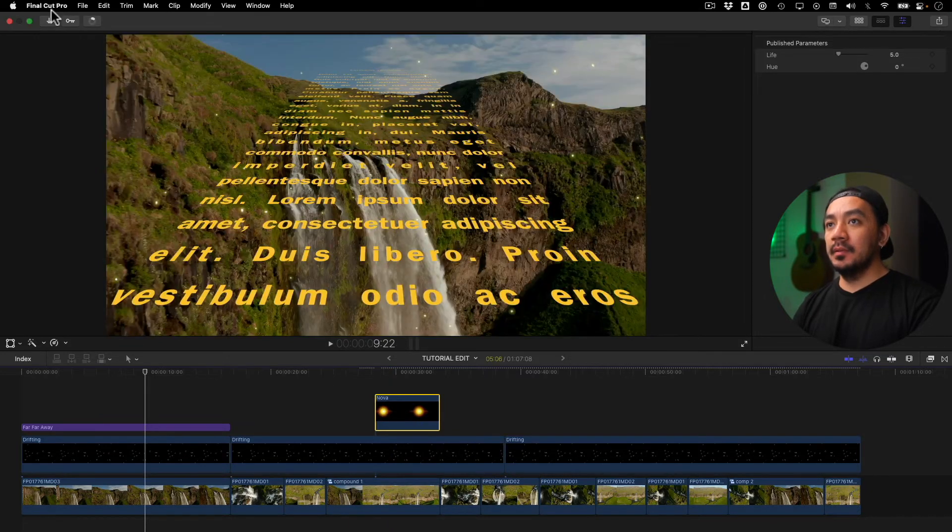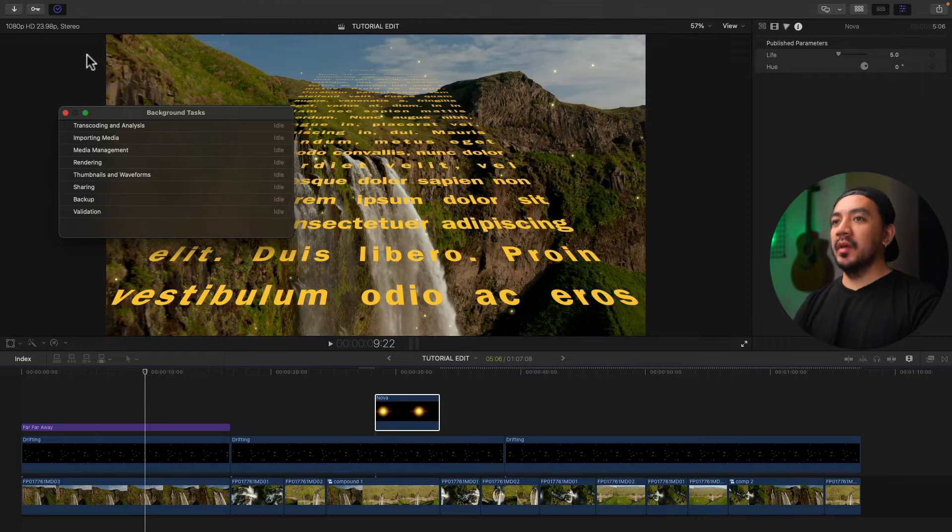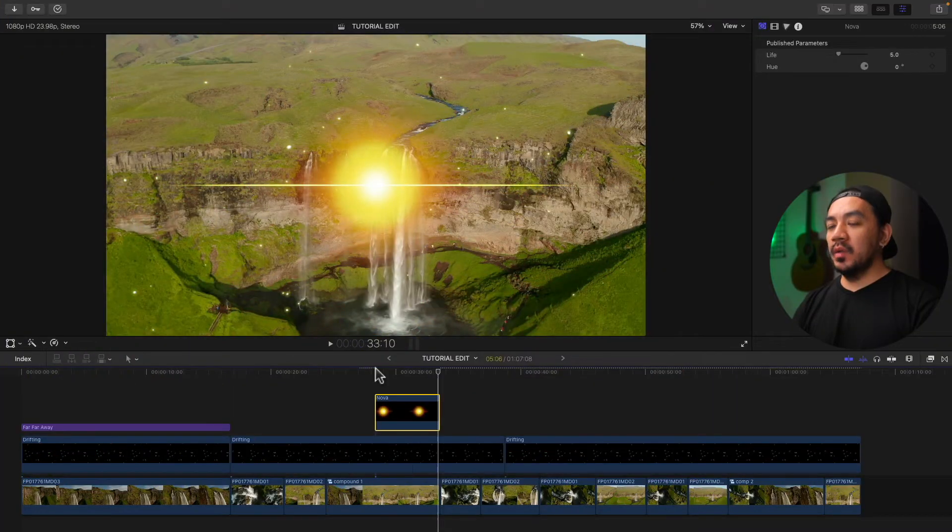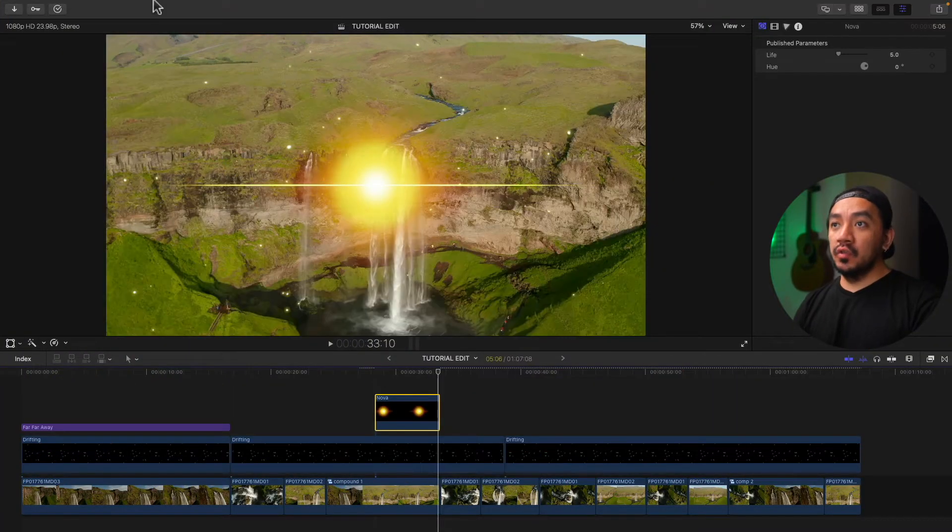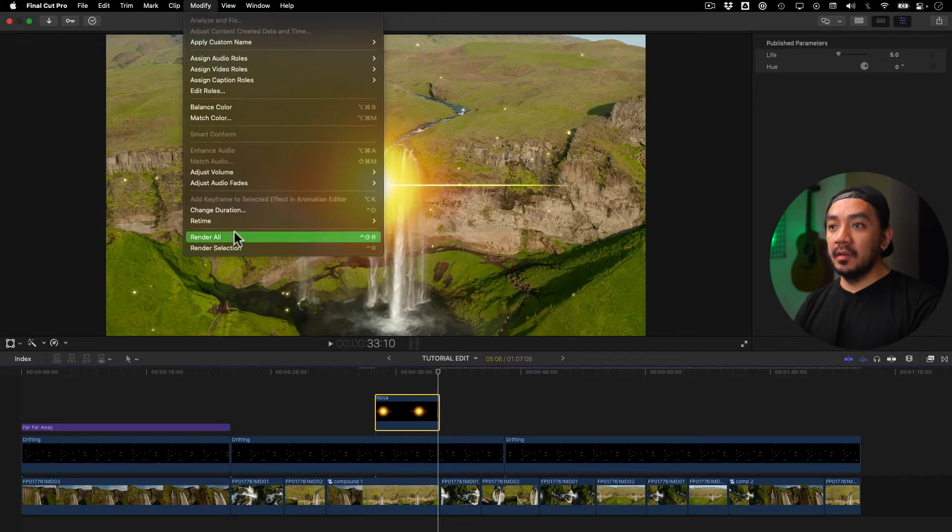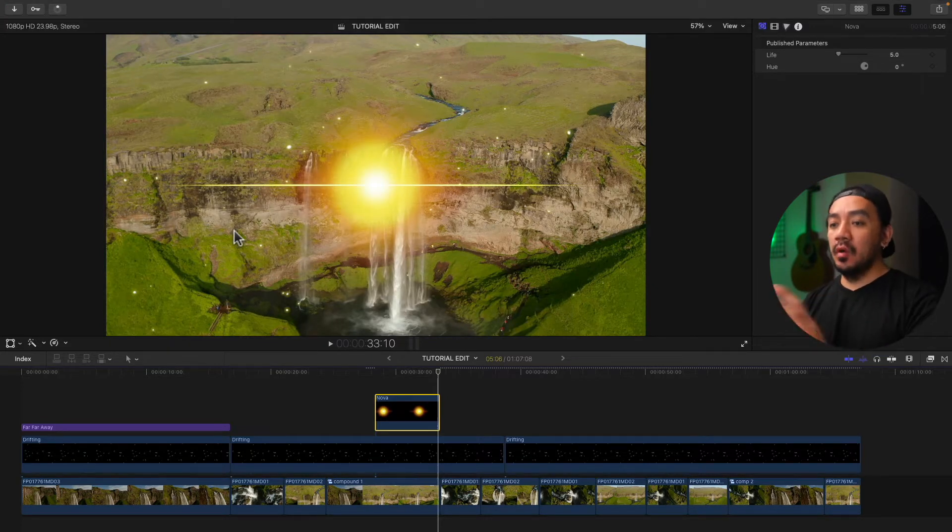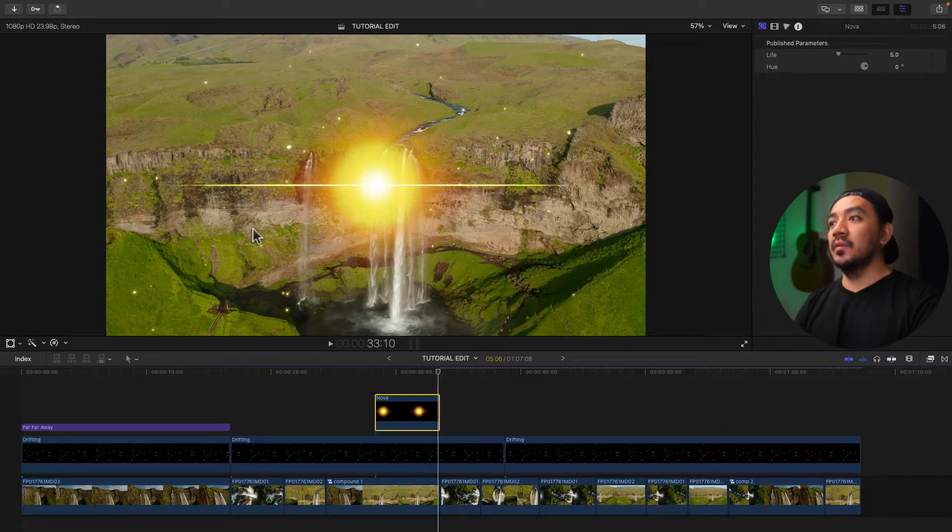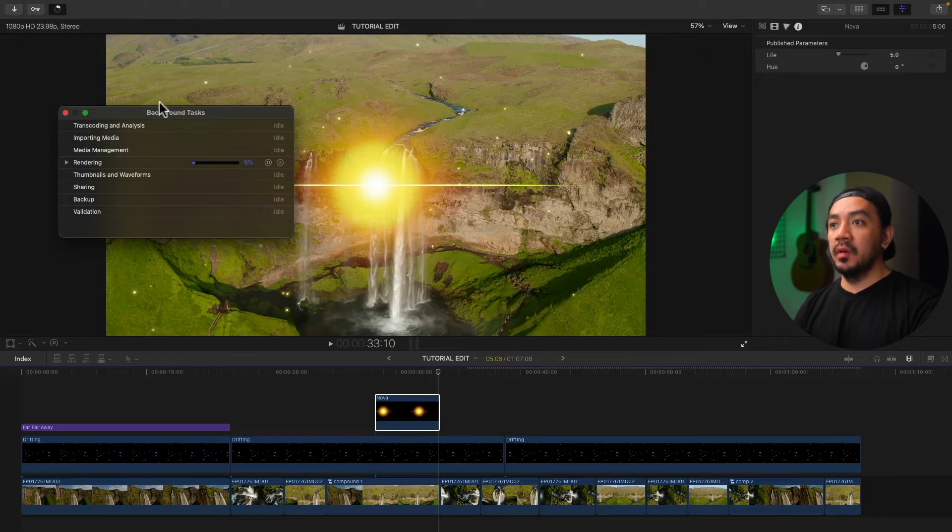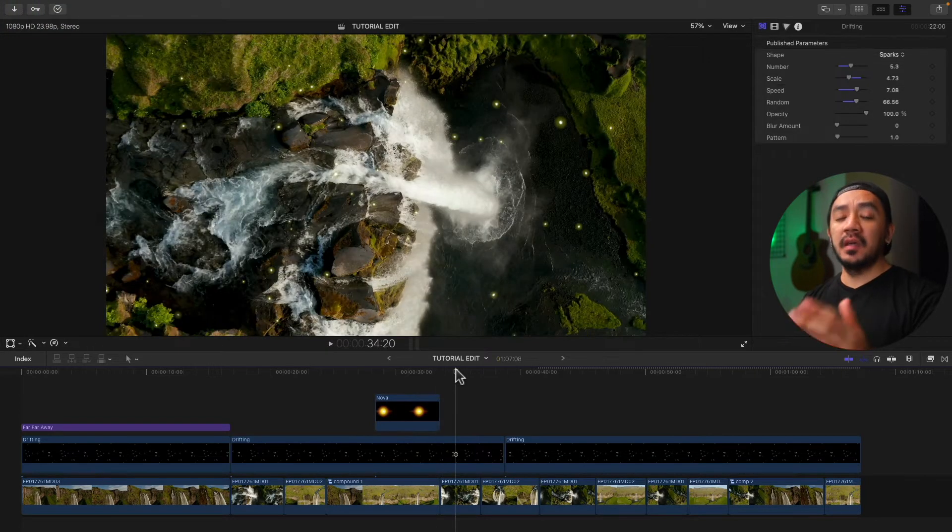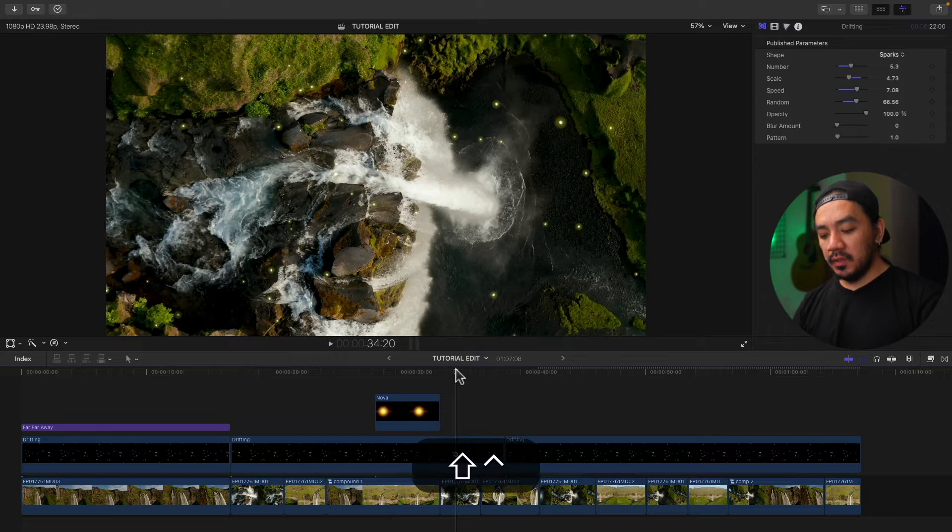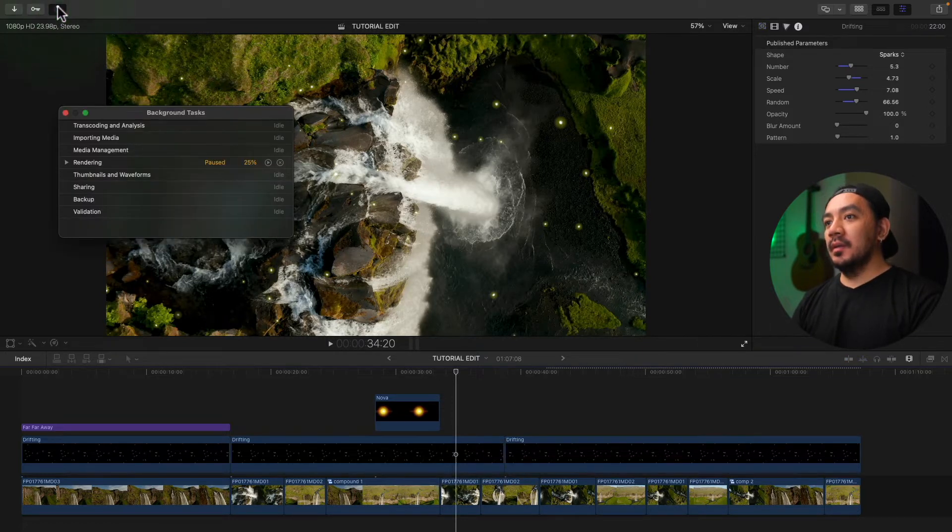So what if you want to render all of your clips? Let's go to Modify and then select Render All. This may take longer than the render selection because all of your clips will be rendered. Just sit back and relax. Click the background task button to see the progress. The keyboard shortcut for the render all is Ctrl+Shift+R.